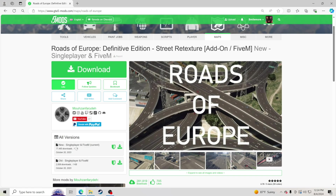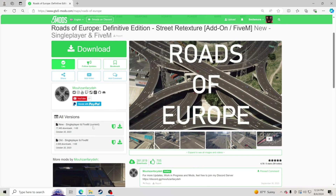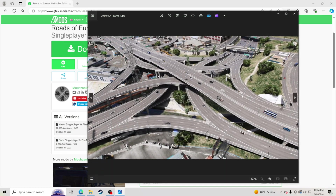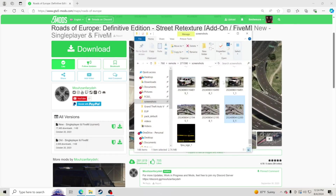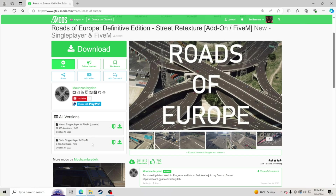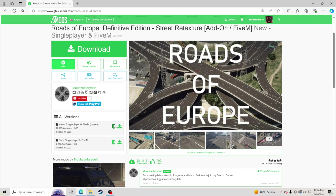Either way you go, the downloading and installing process is the same. If you want the new one, click that download. I'm going to go with the old one because I absolutely love that look. I'm going to click download on the old one right here.